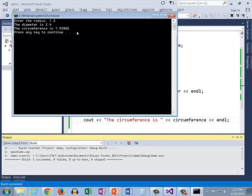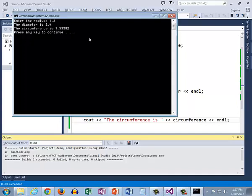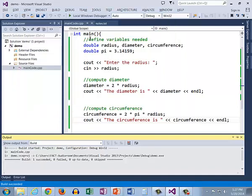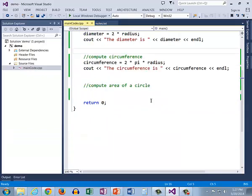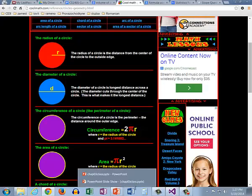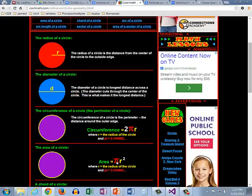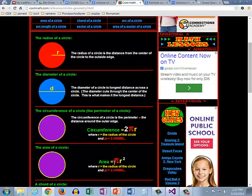All right let's do one more before we're done following these two rules. Use meaningful variable names and you have to always include multiplication operator. Here's the last formula we're going to do today and that is the area of a circle which is pi r squared.